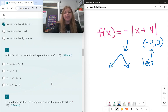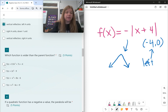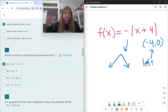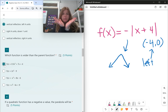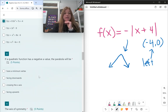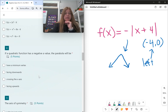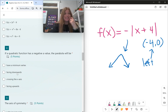Which function is wider than the parent function? A wider graph means the a value is a fractional value between 0 and 1. The only one with a fractional a value between 0 and 1 is f(x) = 0.5x² + 7x + 4. For quadratic functions, if the a value is negative, the parabola opens downward; if it's positive, it faces upward.